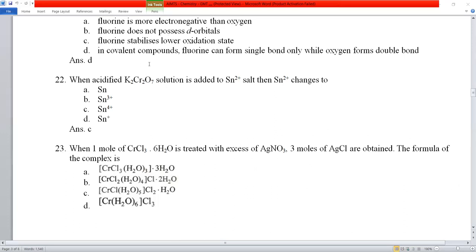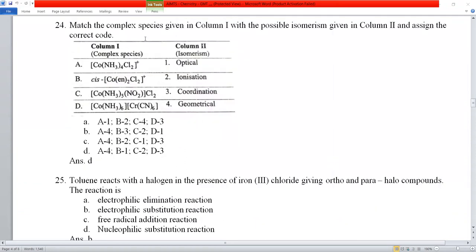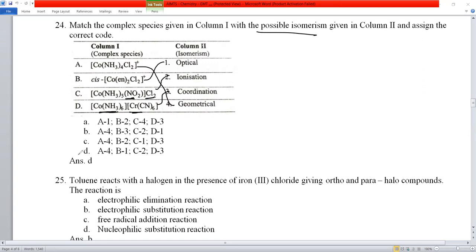Question number 25: match the complexes with their possible isomerism. MA₄B₂ shows geometric (cis-trans) isomerism. The cis MA₂B₂ complex is optically active showing optical isomerism. NO₂ and Cl can exchange positions showing ionization isomerism. Another complex shows coordination isomerism. Option D is correct.